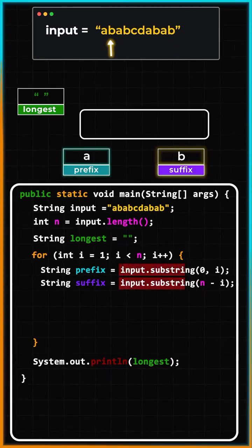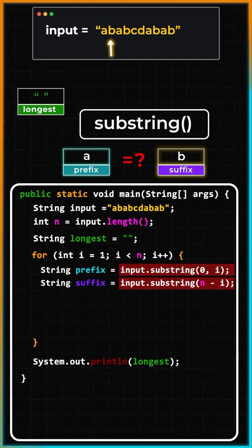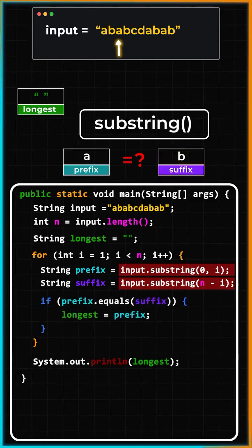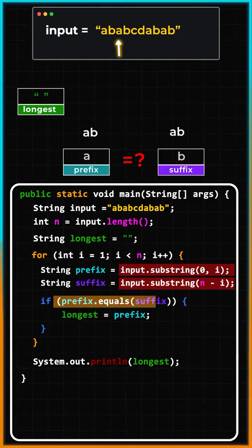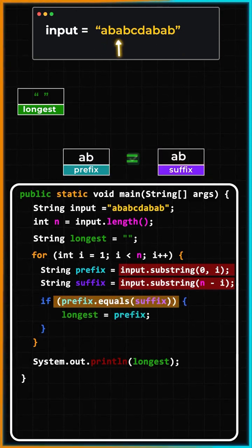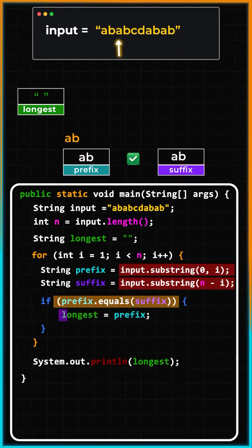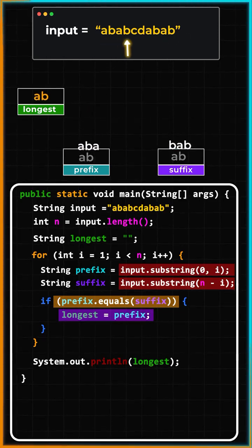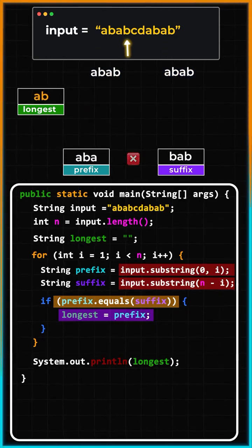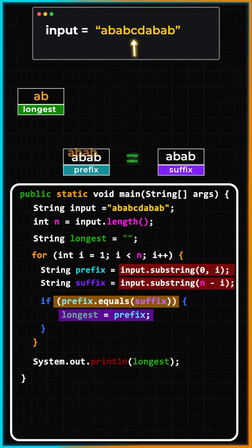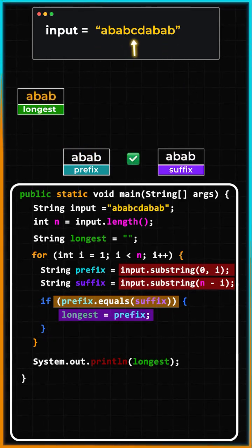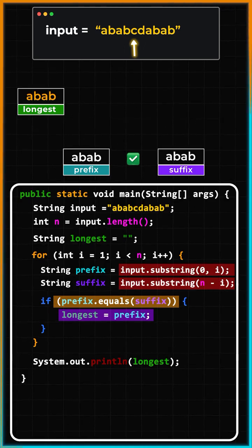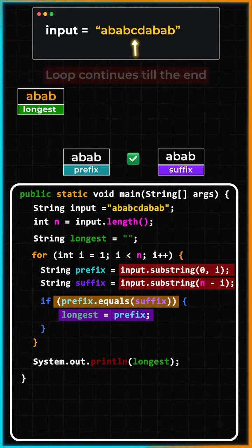If prefix is equal to suffix, we will update the longest. At the end of the iteration, the longest variable will have the longest prefix and suffix that we were looking for, and we are done.